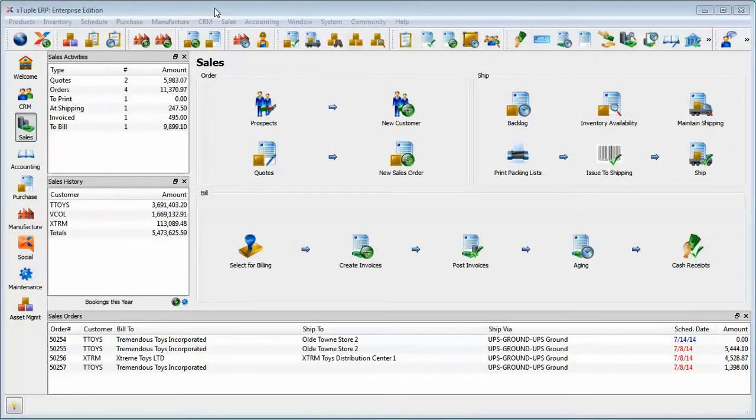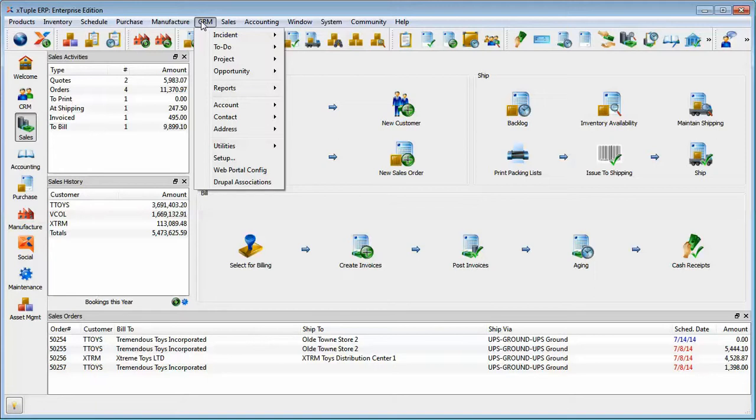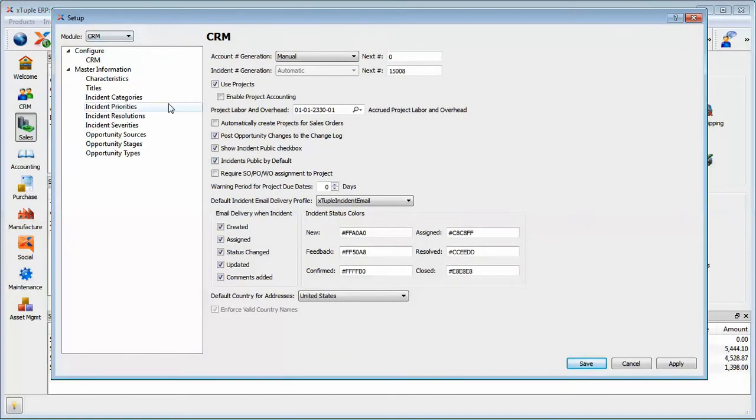Welcome back. In a previous video, we looked at user-definable fields in incidents and also in opportunities. This video will be very quick because these are so easy to set up, but let's go to CRM setup and have a look at those types of things.